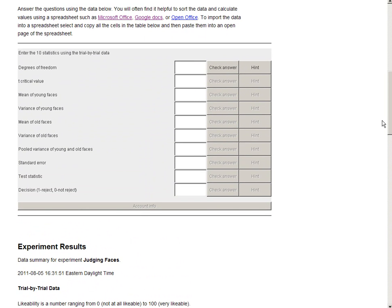All the labs in StatLab Online operate on the same premise. The student is expected to react to, assess, or rate something, which produces their data that relates to a statistical assignment. To quote a student who tested StatLab Online: the labs are interesting and more involved than doing calculations. They show the relationships between experiments and the resulting statistical data, and they help to give meaning to the statistics.